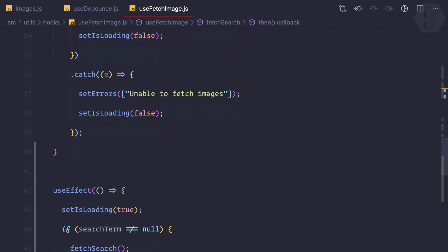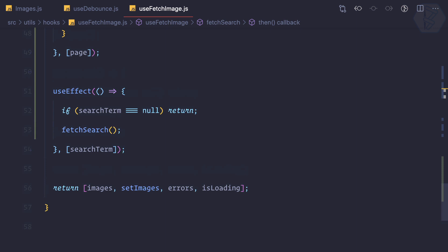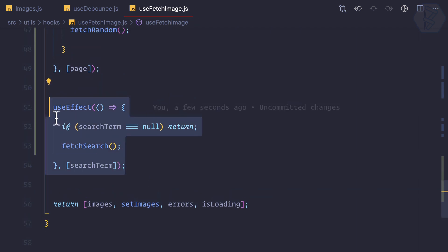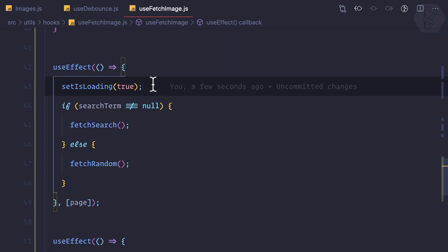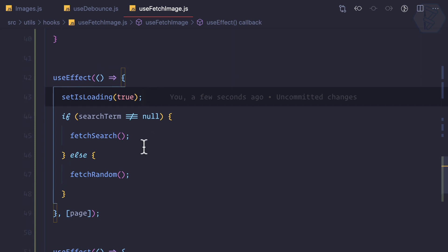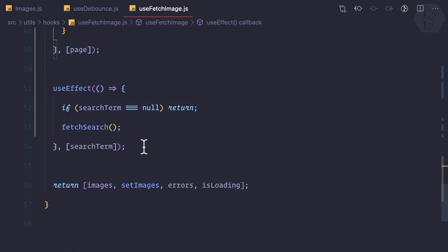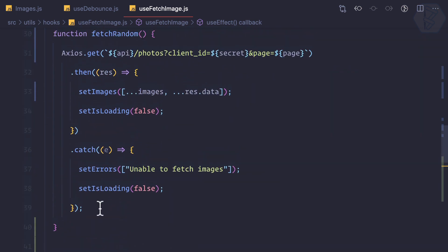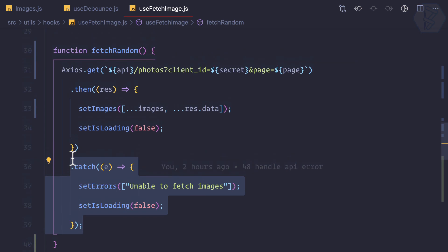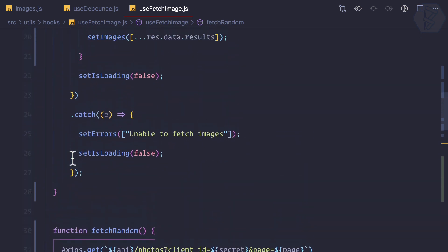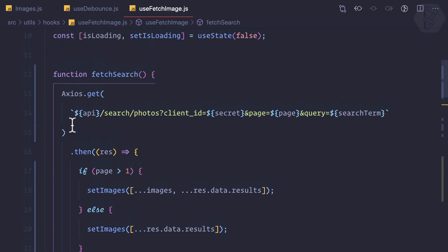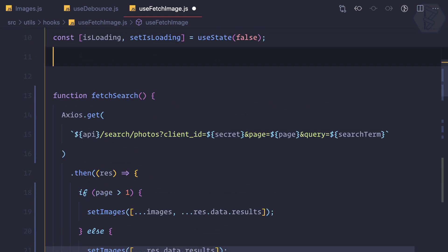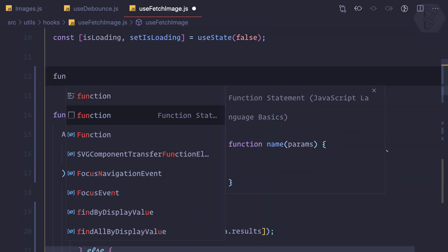Infinite scroll works for random and for the search term — both are working absolutely fine. But I'm not happy with what we have done here. We can improve these things. The improvement always lies in the repetition — the catch block is repeated in both fetchRandom and fetchSearch. So instead of two fetch functions, I can simply create one function called fetch.